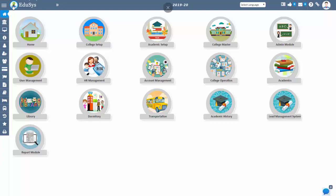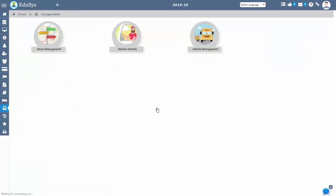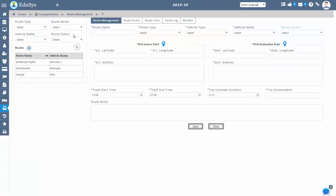Hello everyone, welcome to Educes. Let us talk about Transportation Management System. Transportation Management System is a great feature where